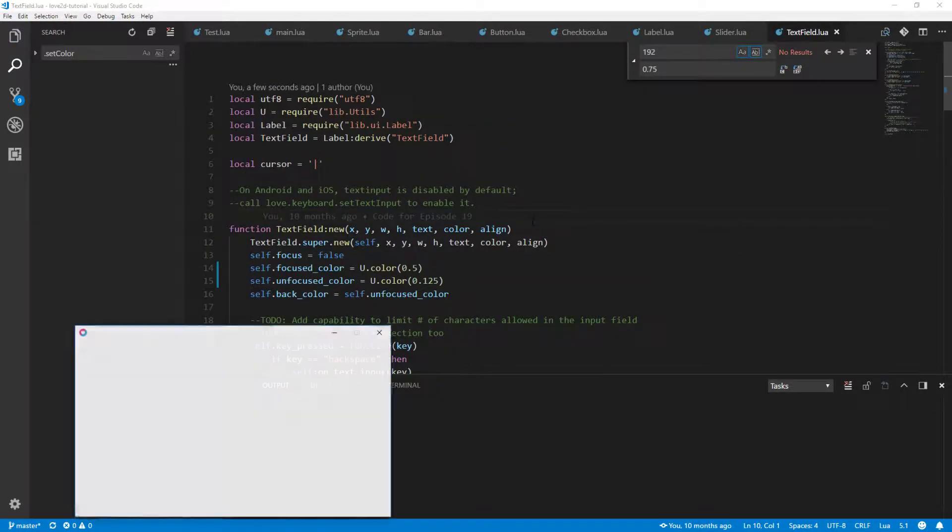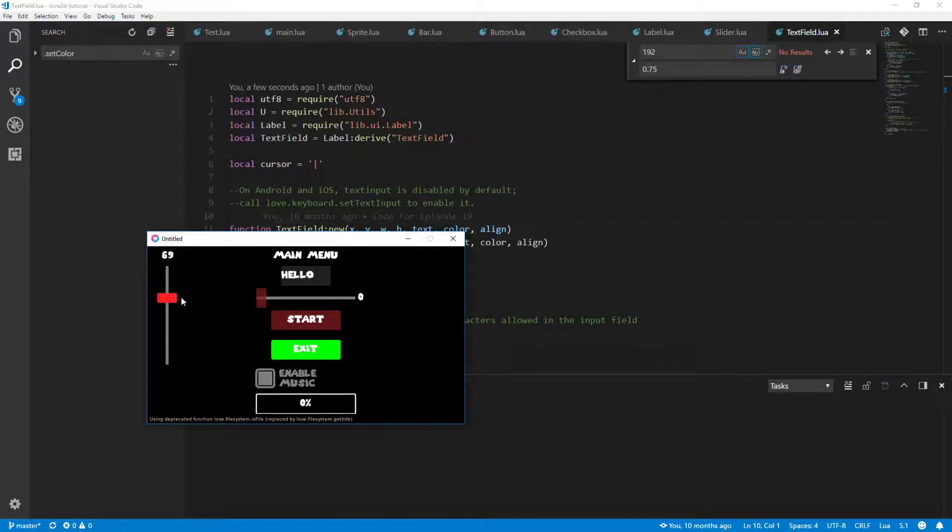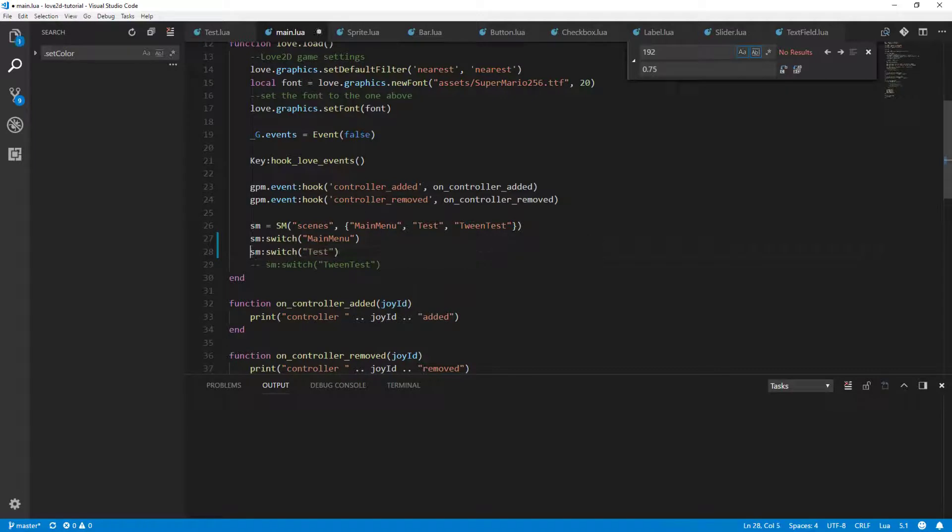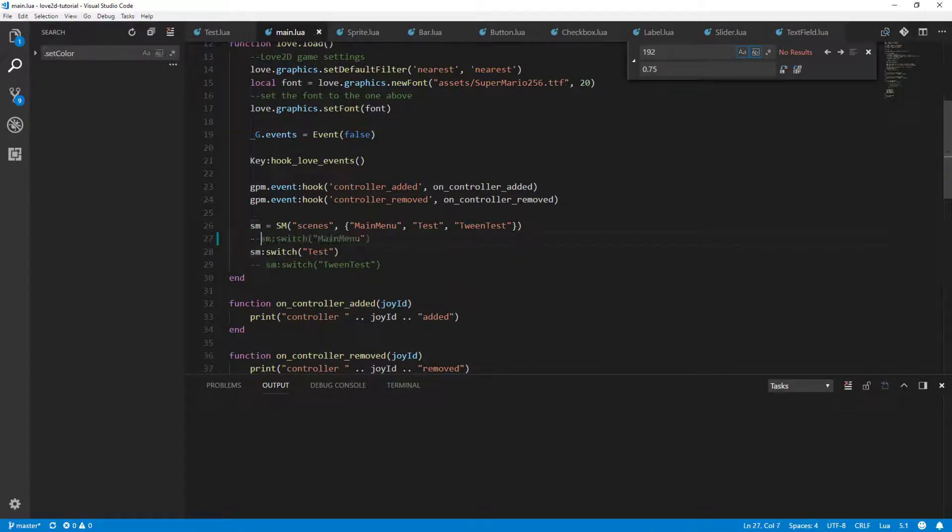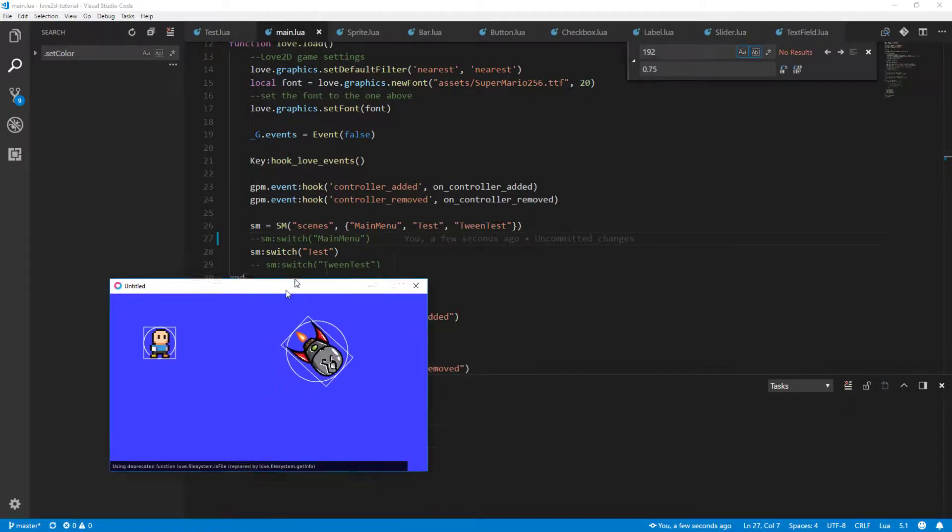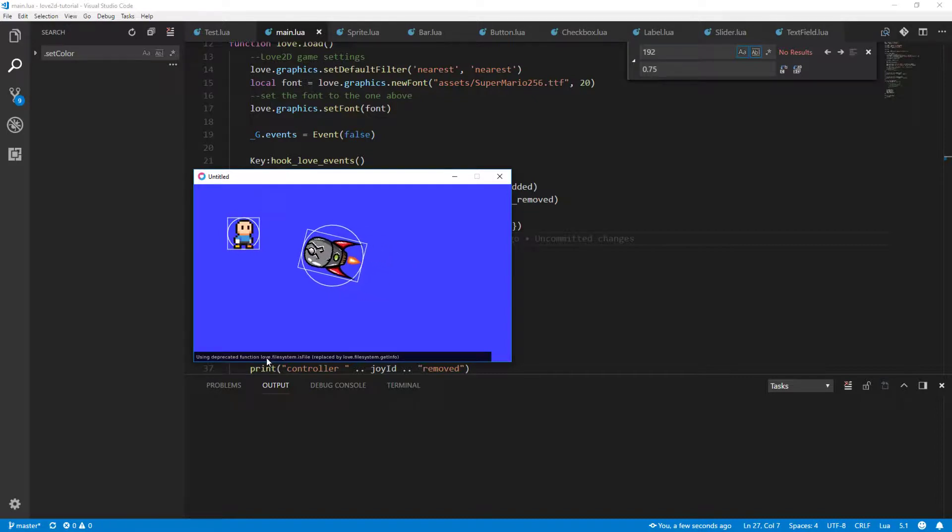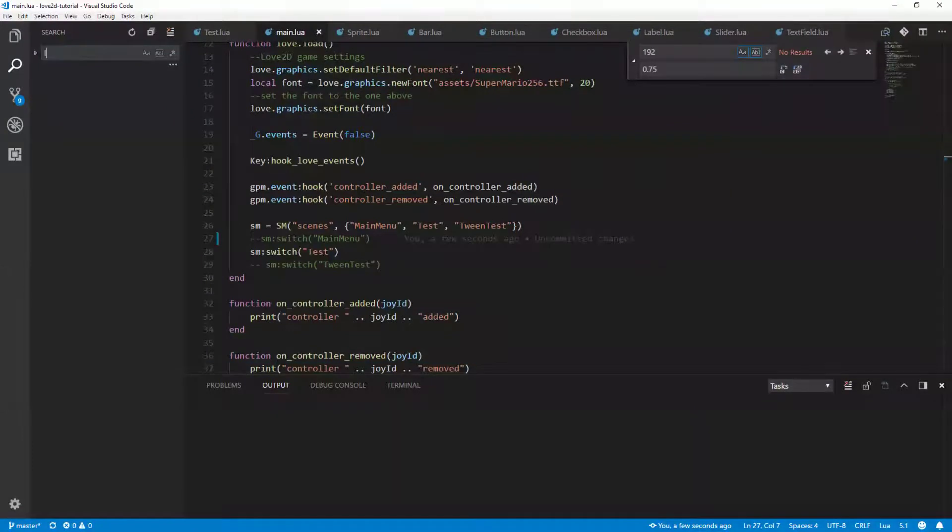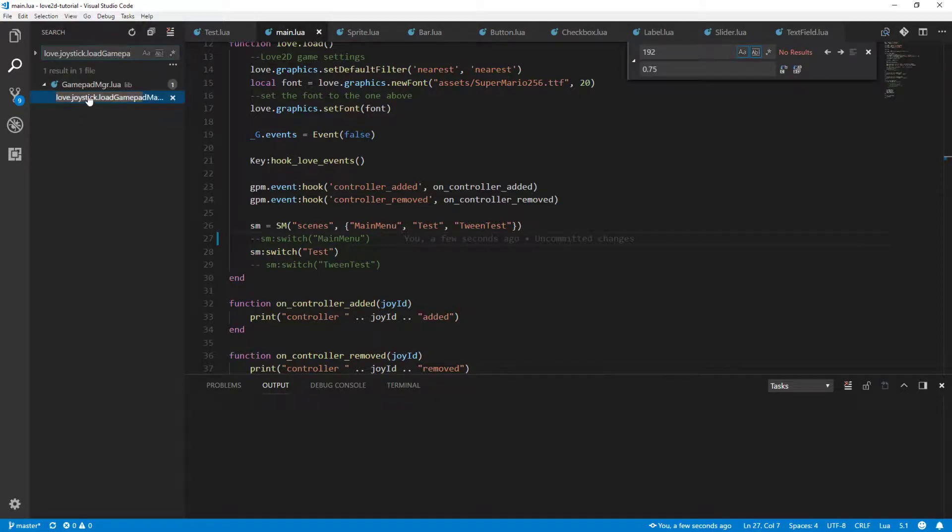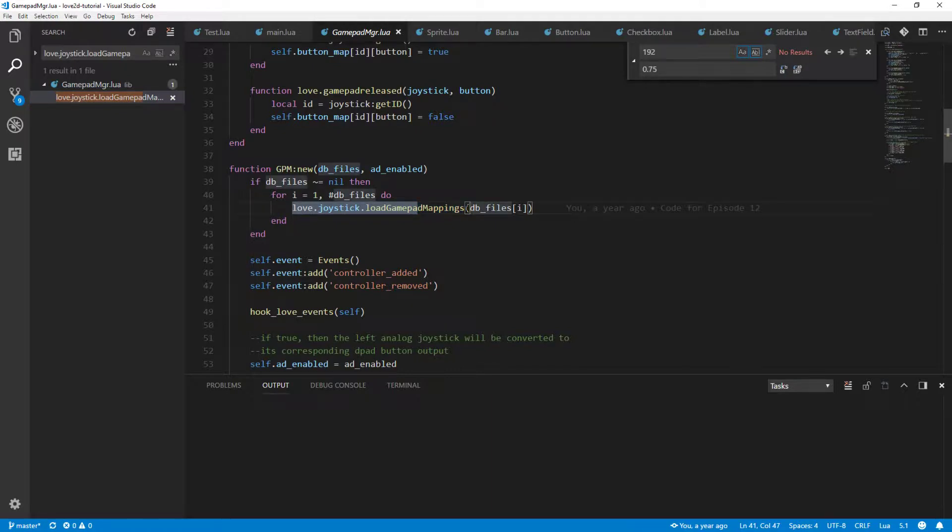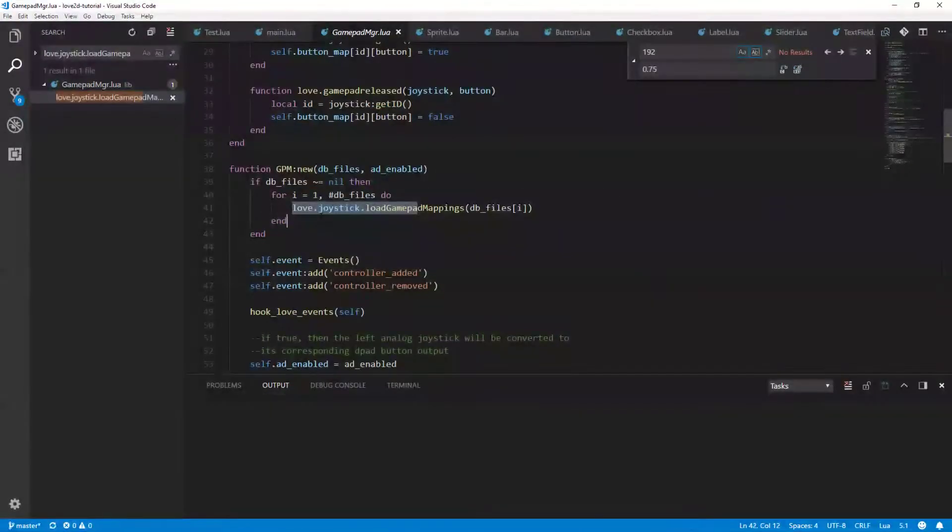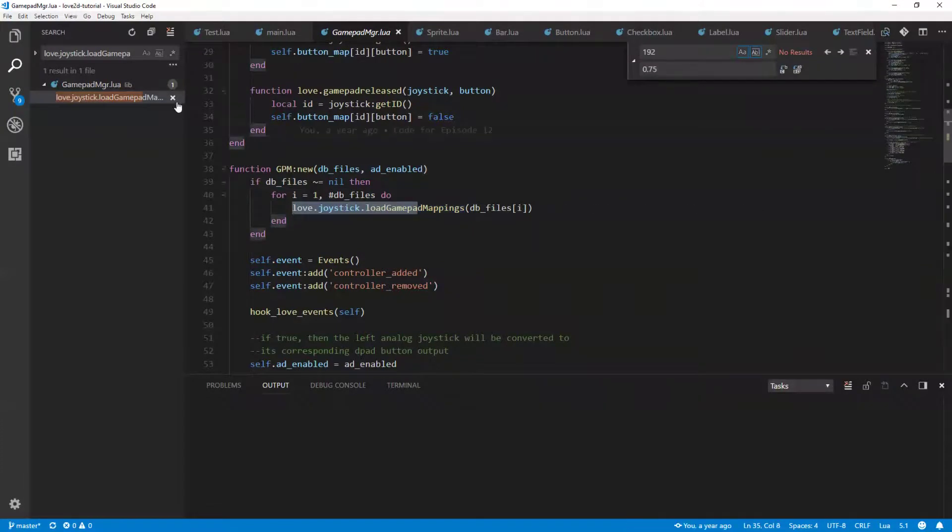We should have now all of our good stuff back to the way that it should be. And now, as you see here, we get this: using deprecated function love.filesystem.isFile, because we're using love.joystick.loadGamePadMappings. That function apparently utilizes love.filesystem.isFile. That's not something we can fix here. I'm not too worried about that one.